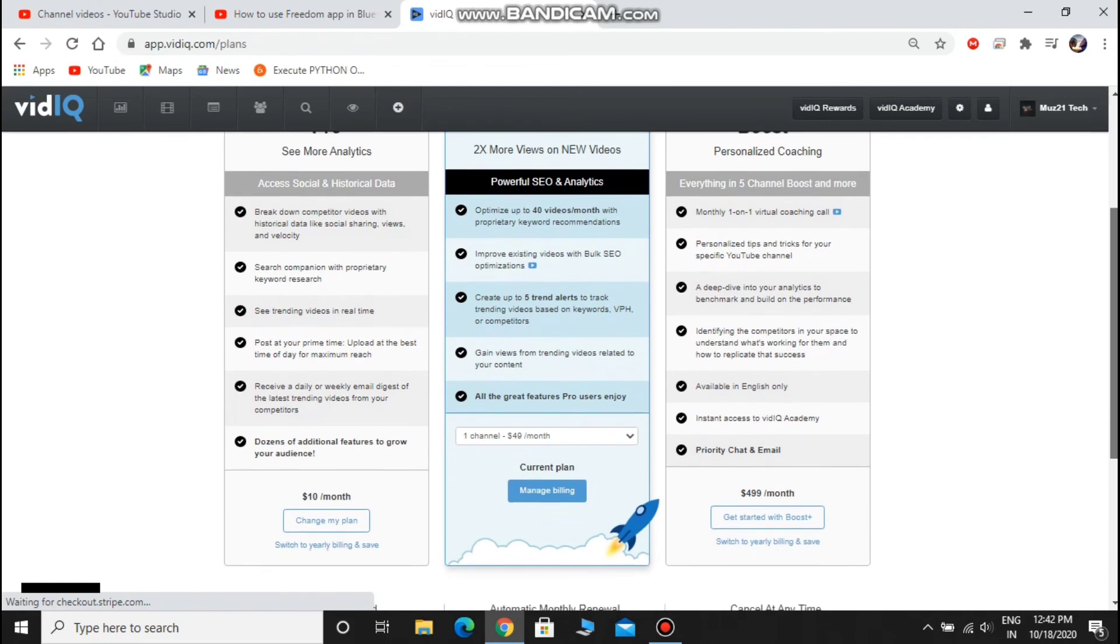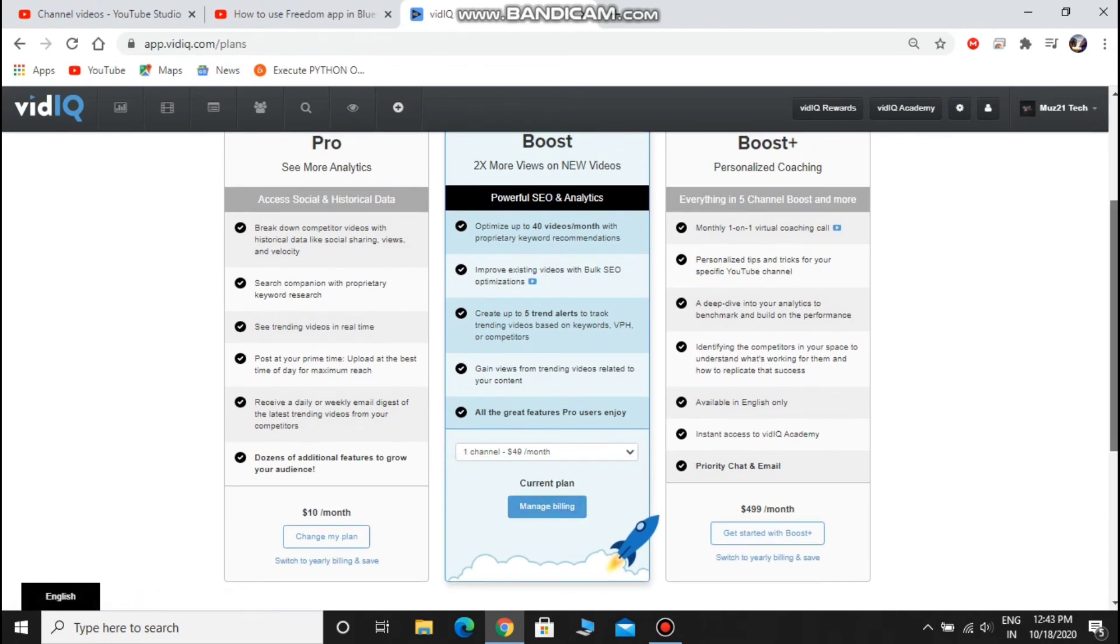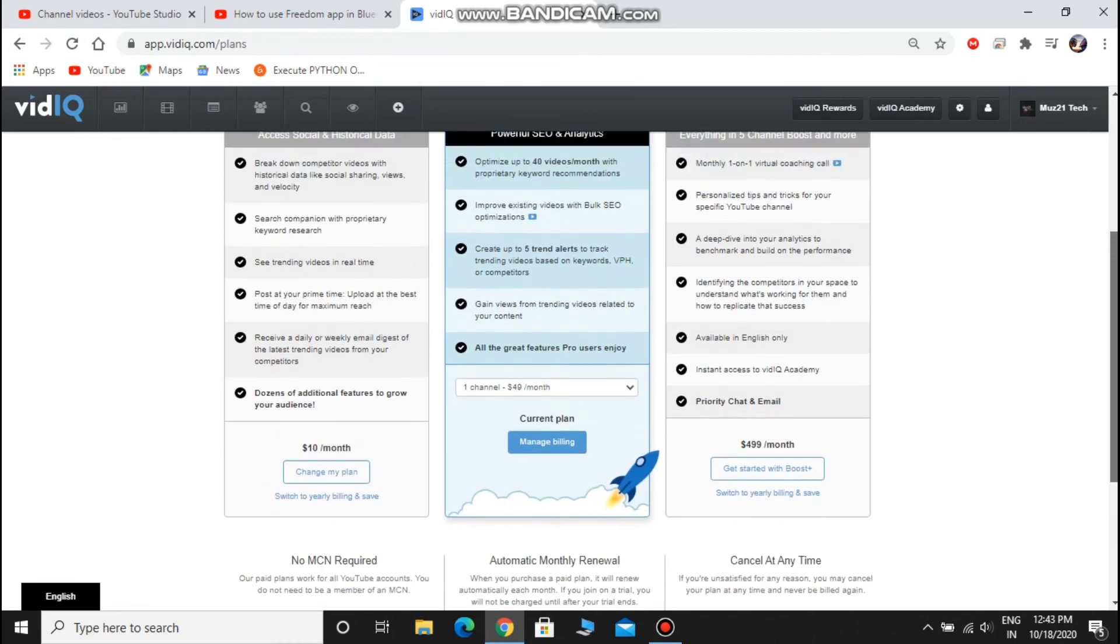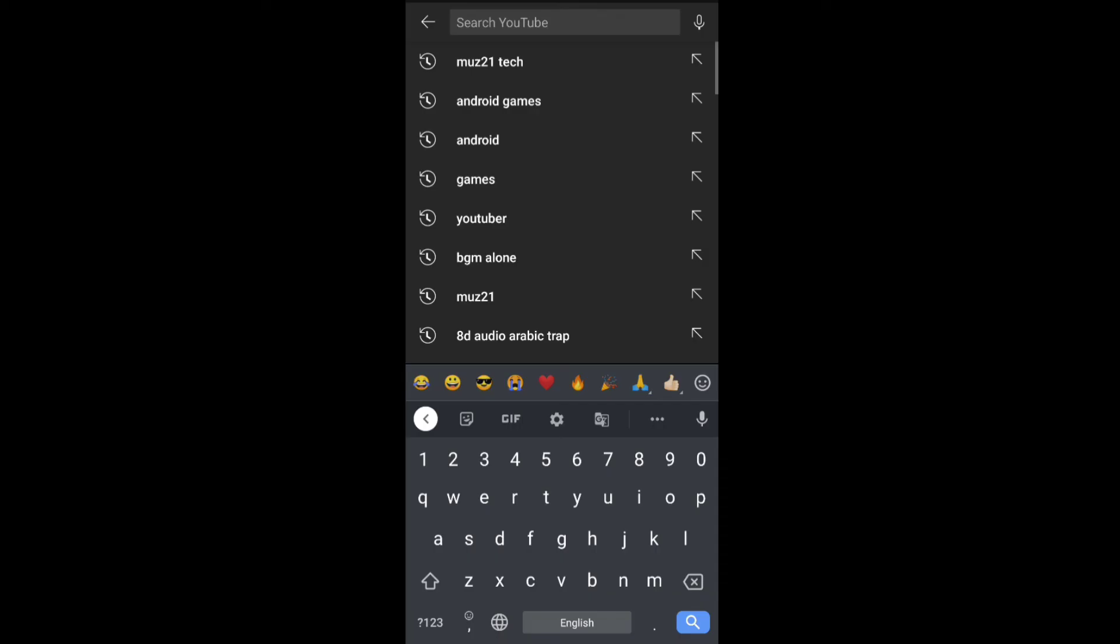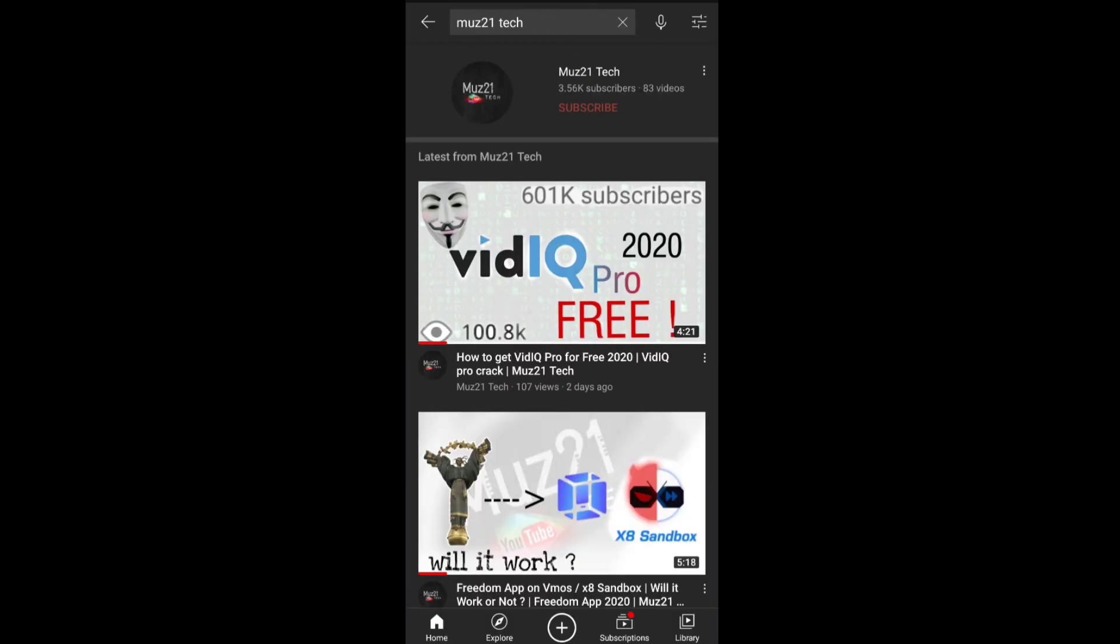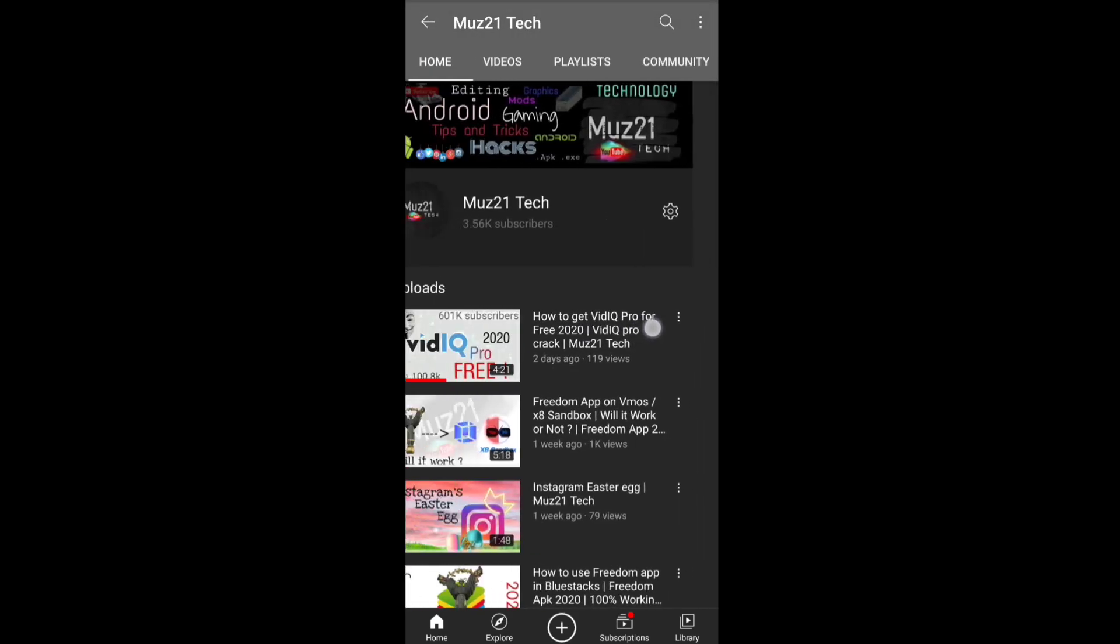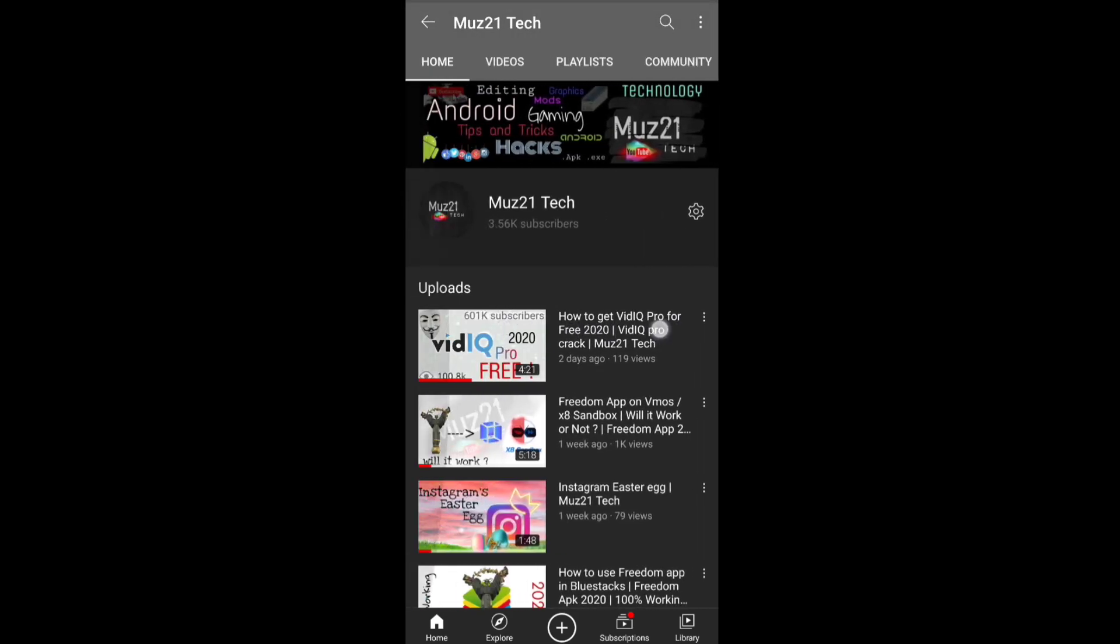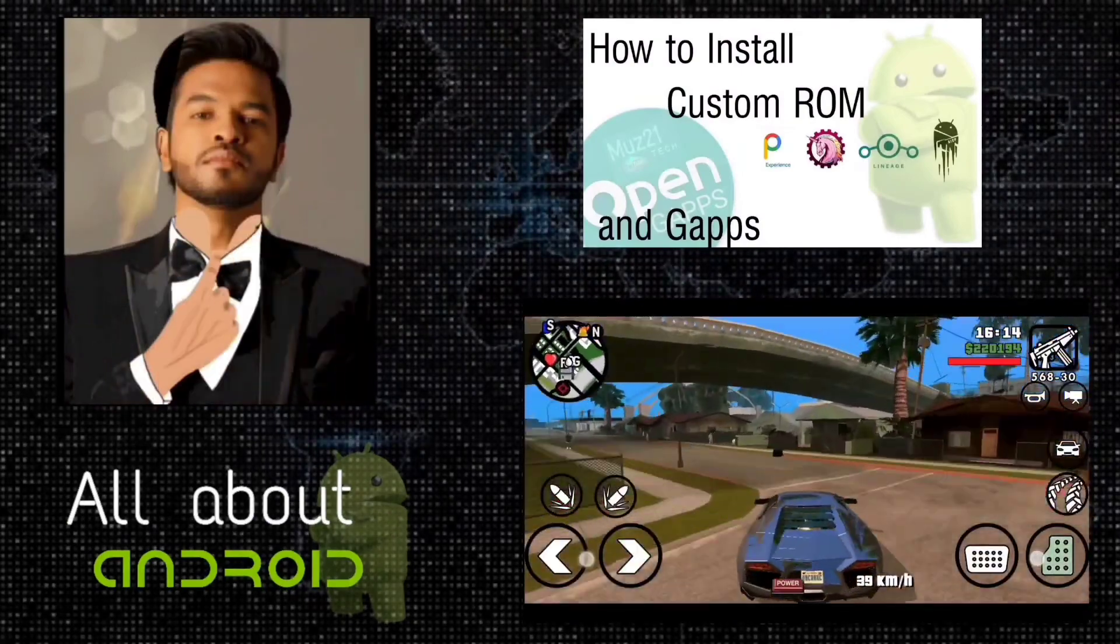You can use all the options that I've shown in this video only if you purchased the boost plan by paying 49 dollars for a month. But you can also buy this plan for free. Just watch my video, link given in the I button and in the description.